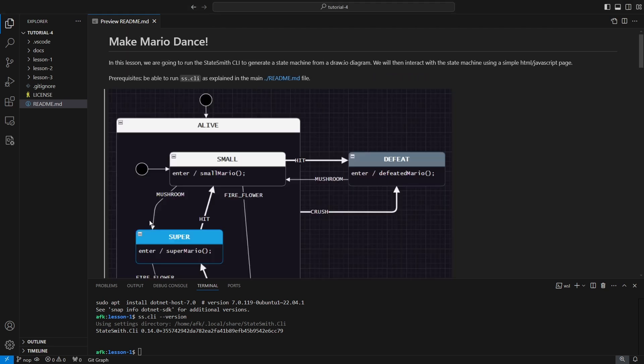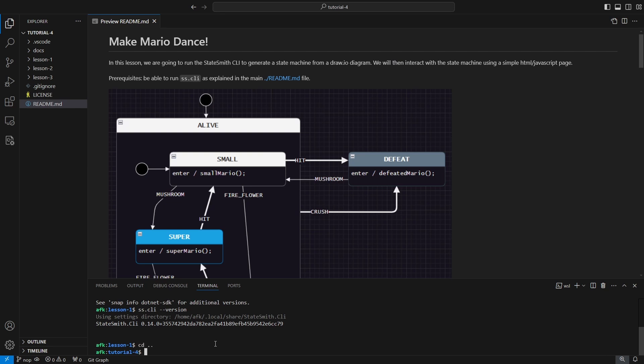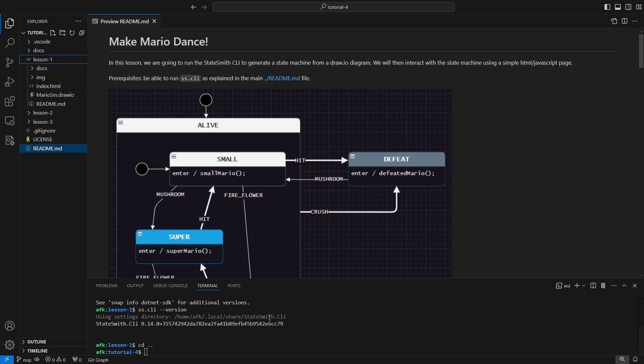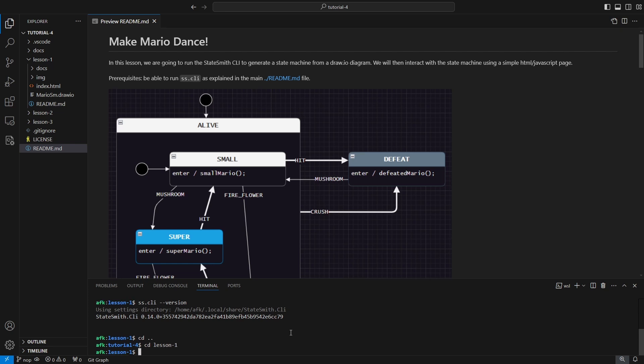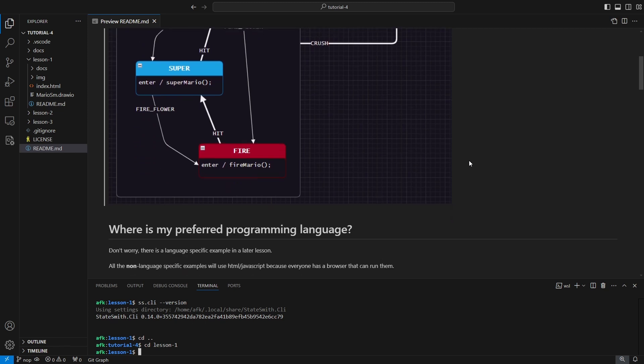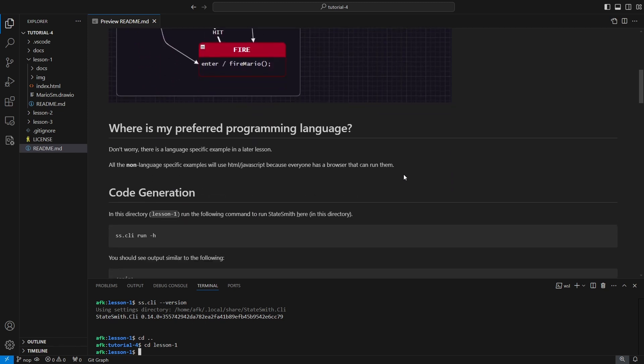Okay, enough of that. Let's head on to lesson one. We're gonna make Mario dance here. If you've opened this in VS Code, let's browse into lesson one here. On our terminal we're also going to go into lesson one just so we don't forget when we run our code generation.